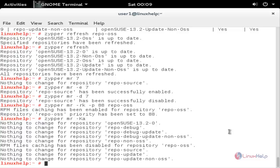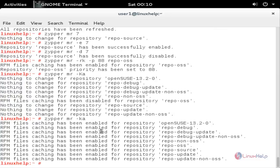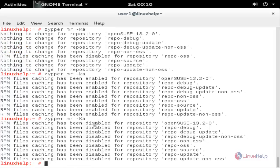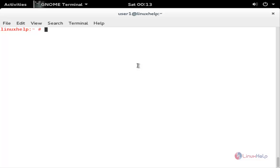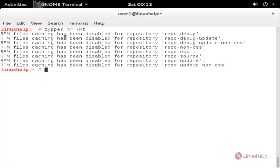To enable RPM file caching, you can type zypper mr -k and hit enter — now RPM file caching is enabled. Now run the command to disable it — RPM file caching has been disabled for all repositories. To disable RPM file caching for a remote repository, use zypper mr -K -t and hit enter — now RPM file caching is disabled for the remote repositories. You can type -k to enable it again.